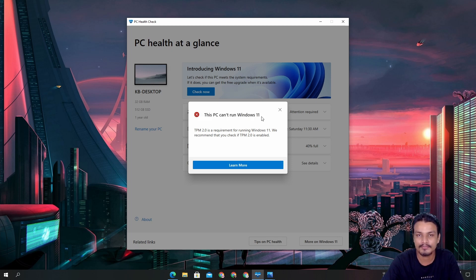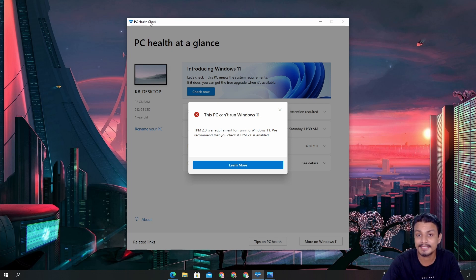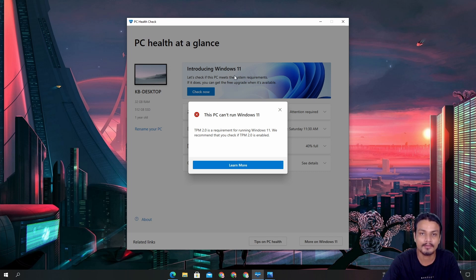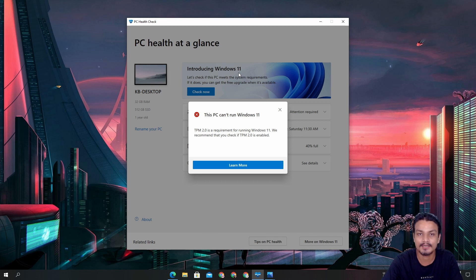Windows 11 is coming very soon and there is an application called PC Health Check. Using this you can check whether your PC can run Windows 11 or not. You can see here it says 'This PC can't run Windows 11.'